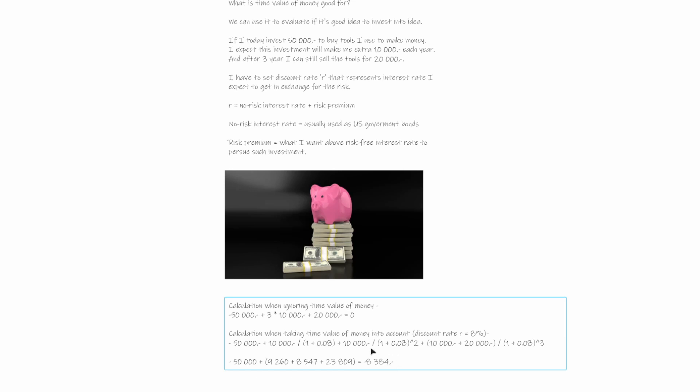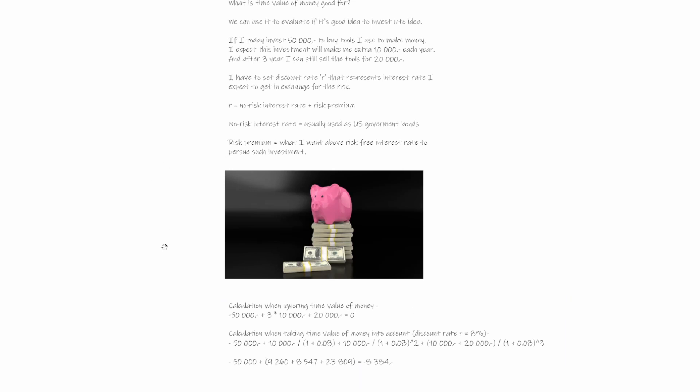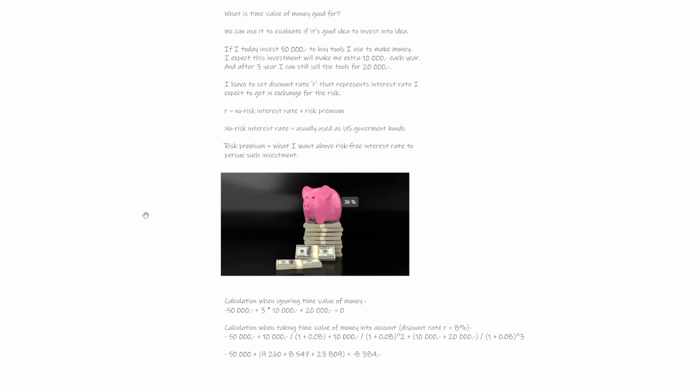So we see that if we make this investment and we assume the 8% discount rate properly, then we will actually lose 8,000 by making this investment. And that's it. That's why the time value of money is good to know about.